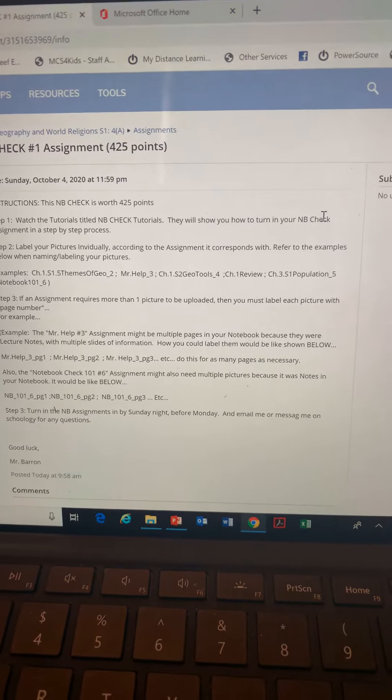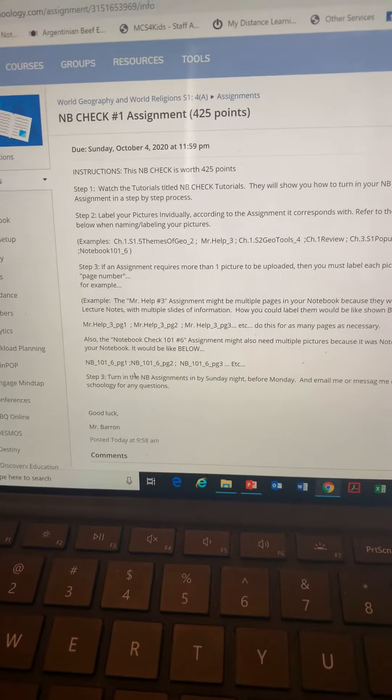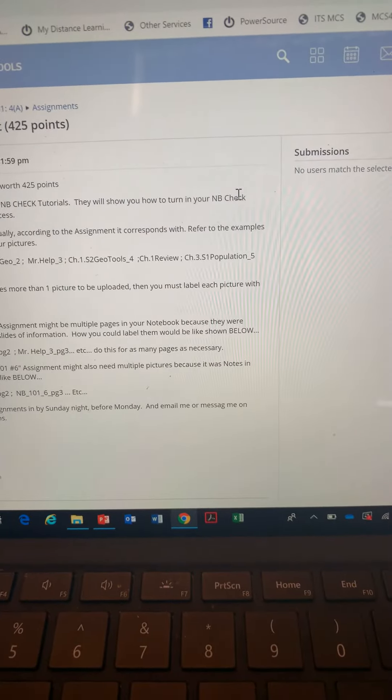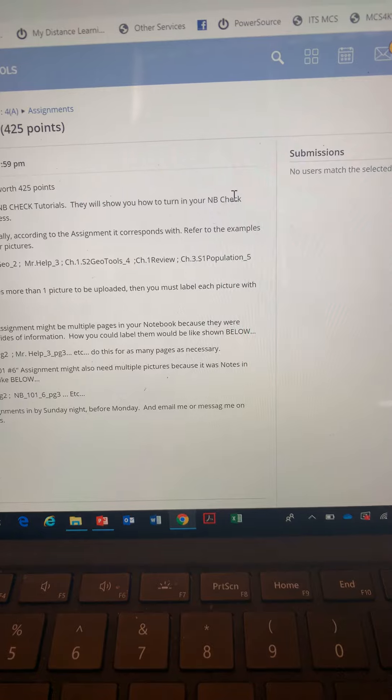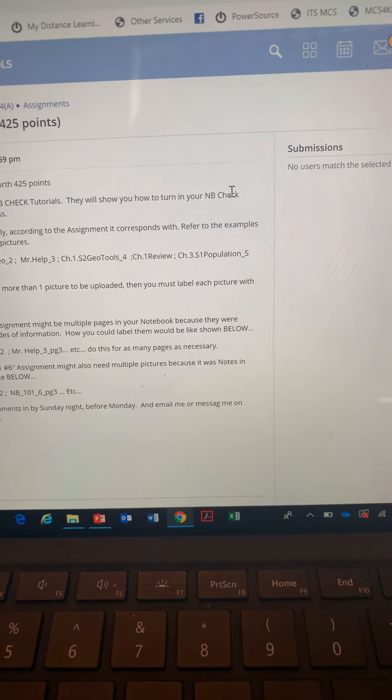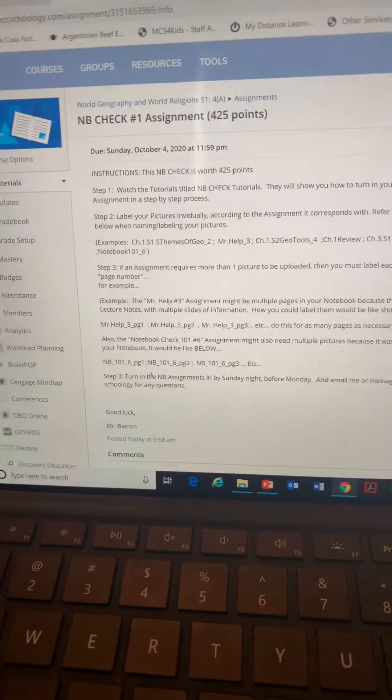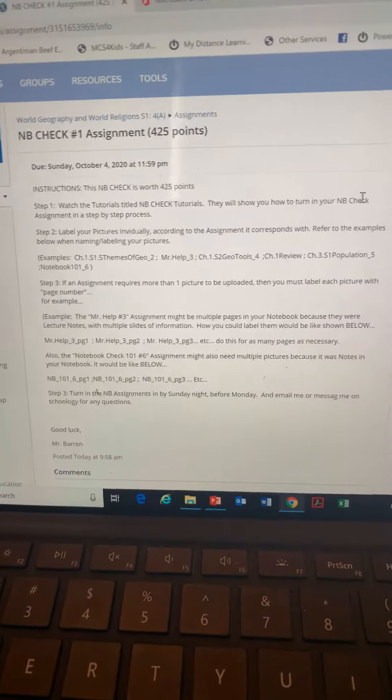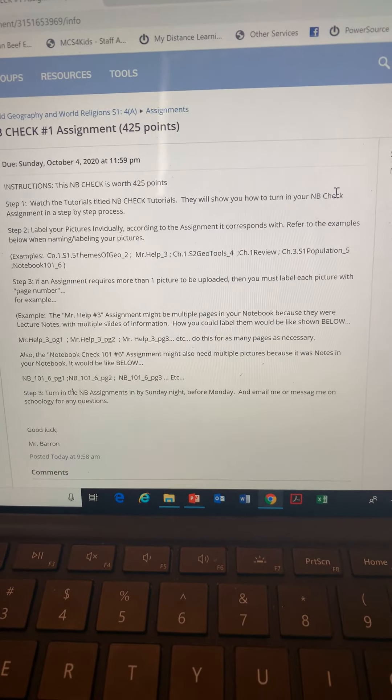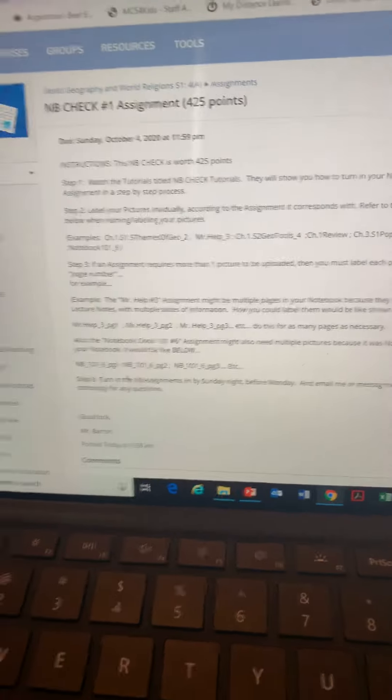You're gonna individually upload your assignments by the pictures and turn them into me. If you have any questions, please email me or Schoology message me. Good luck guys!